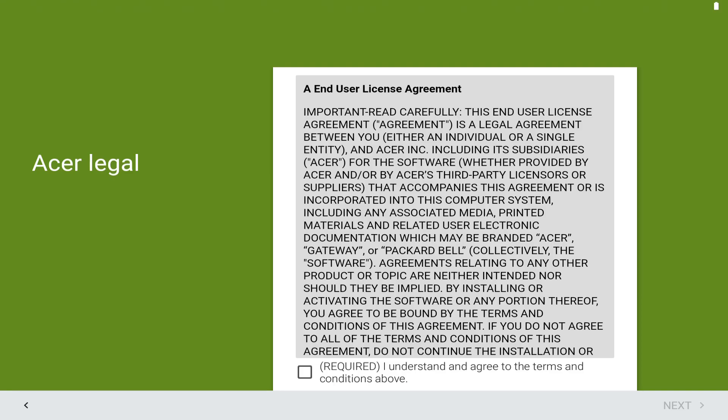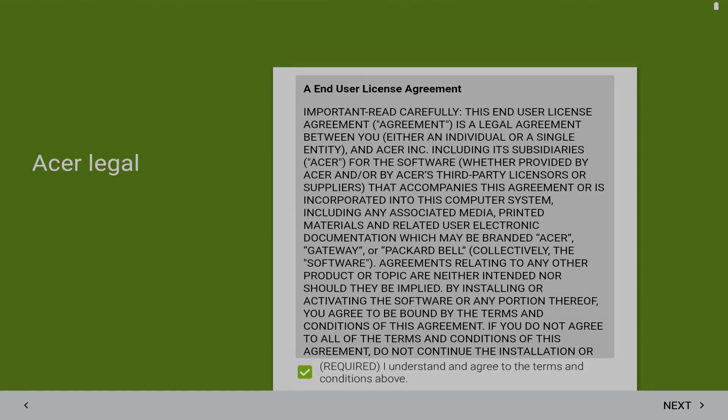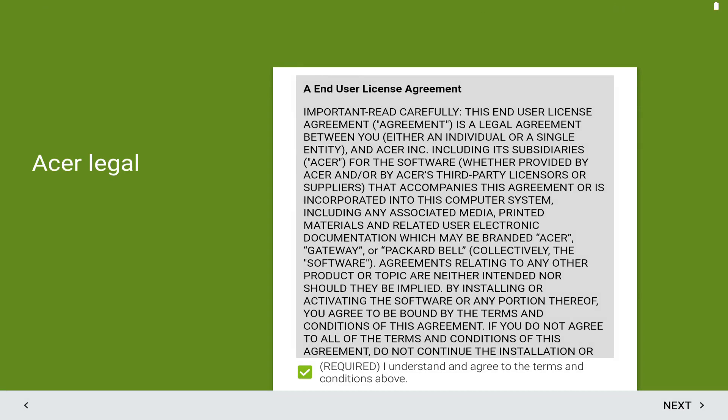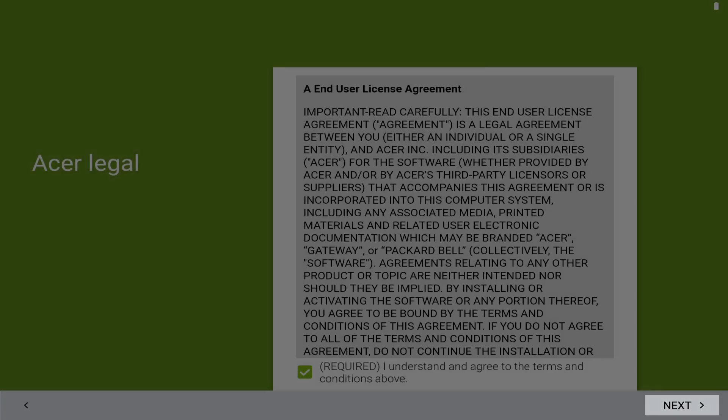Our setup screens are taken from an Acer Iconia One B3-A50 tablet and this legal screen will only apply on Acer devices. Your device manufacturer may have inserted a similar screen or may omit it entirely. We can review the full terms by scrolling through them should we wish to do so. As always, acceptance of the license conditions is compulsory and we indicate our consent by ticking the relevant box. With the tick applied, the option to progress is now available to us and we tap next to proceed.